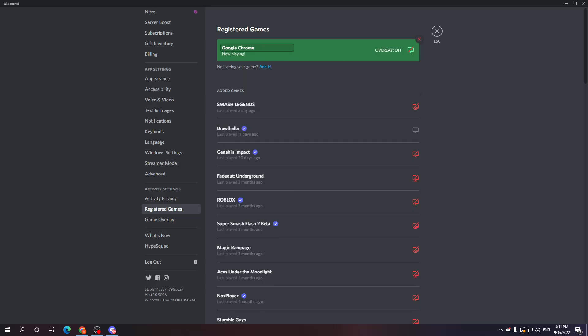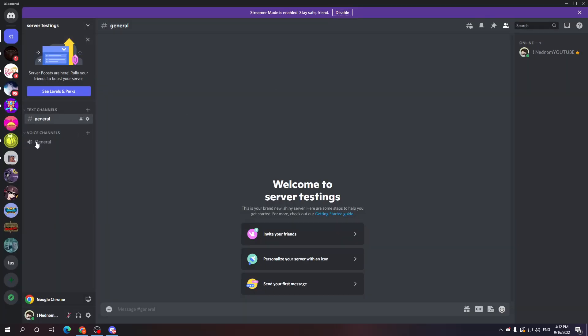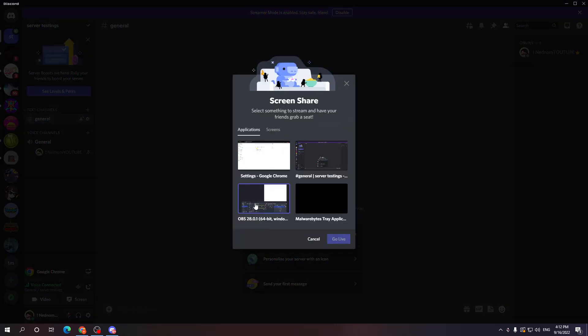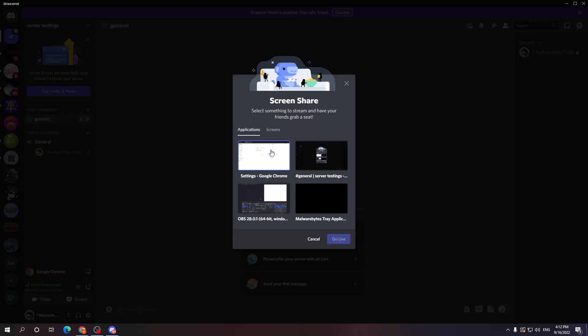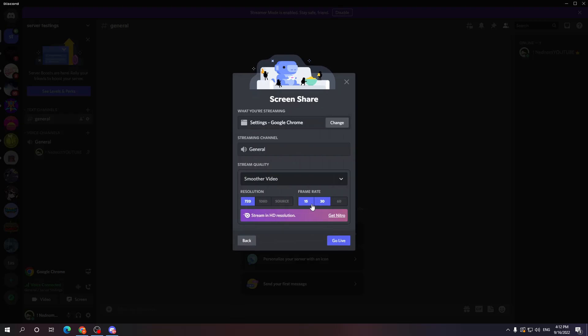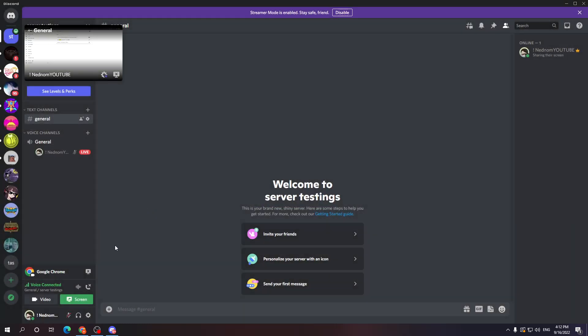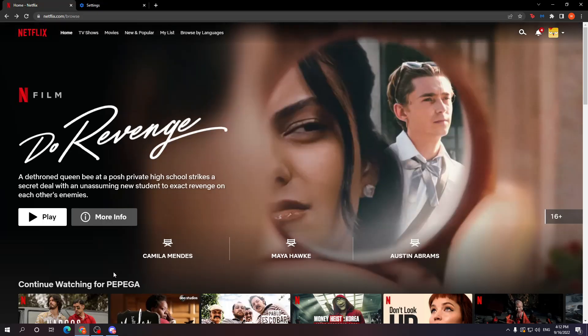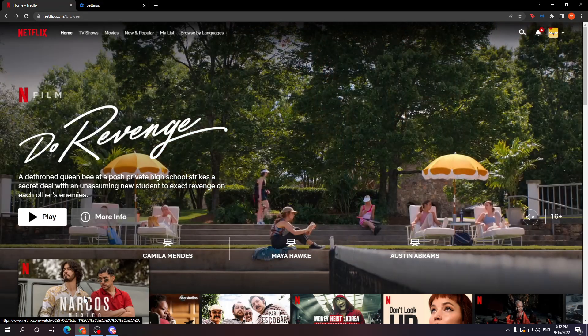It should say Google Chrome now playing. So if we were to test it right now, I am just going to join this call, going to share my screen and then you want to select the Google Chrome option. Right here, go live, and if I try to play my Netflix video now,